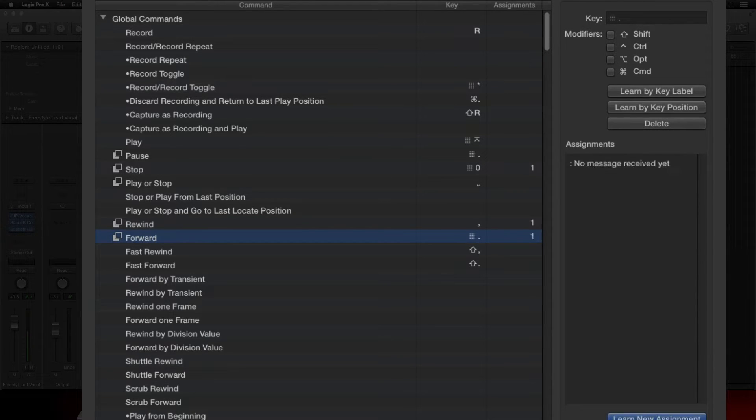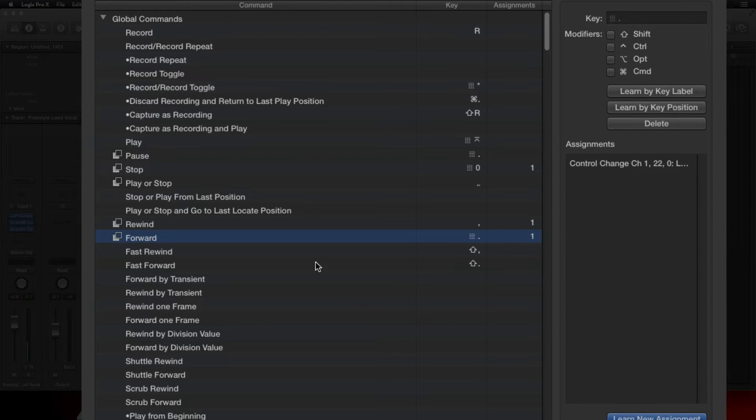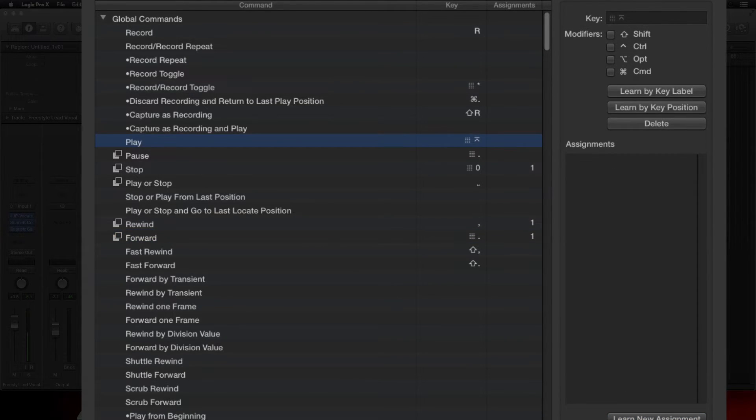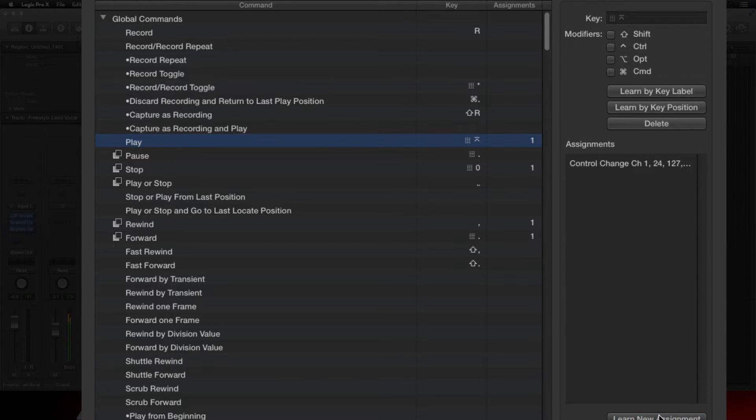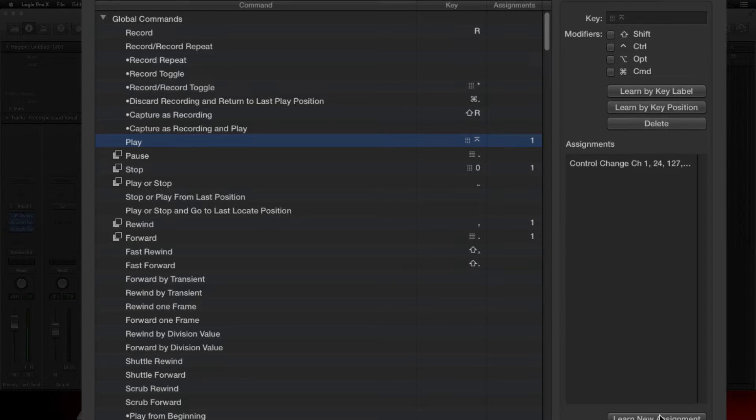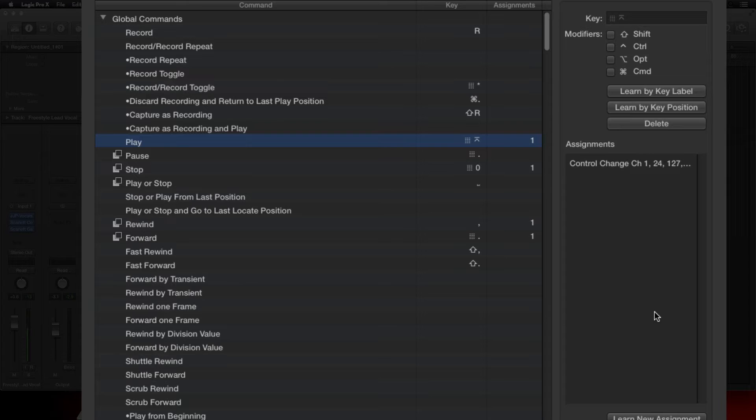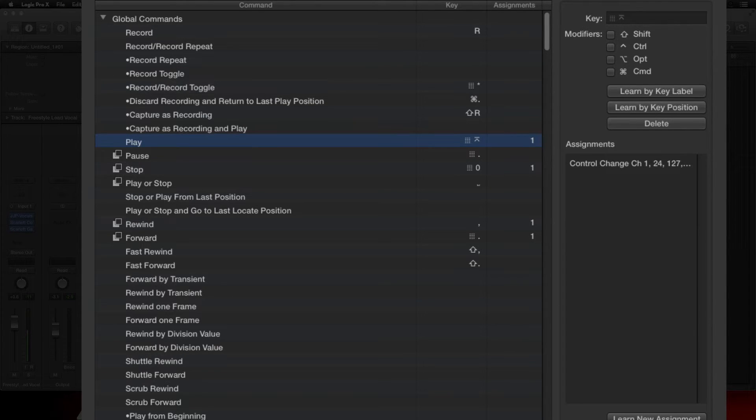Learn New Assignment, and there it is. Let's assign a Play key. Learn New Assignment, hit the Play key. All right, so that was pretty easy. Didn't take much. All you had to do was click on Assign.